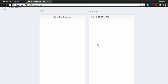It shows one version as it would look on an iOS device and another as it would look on an Android device. The application has a header with the text Ionic Blank Starter. That's it for this video. In the next video, we'll create some necessary files for our project and then start with the process of coding.